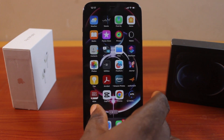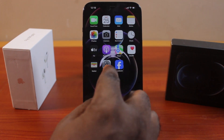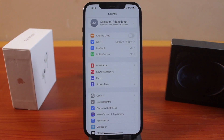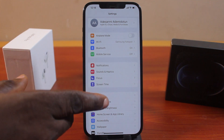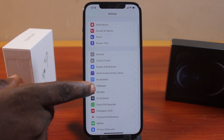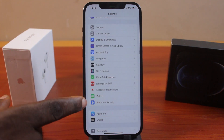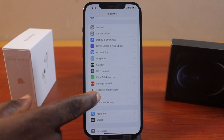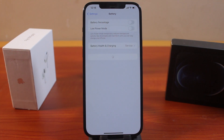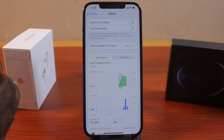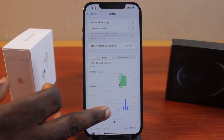all you need to do is open the iPhone Settings. On the Settings page, just scroll down and click on Battery. Once you've selected Battery, wait for the page to load and then scroll down.